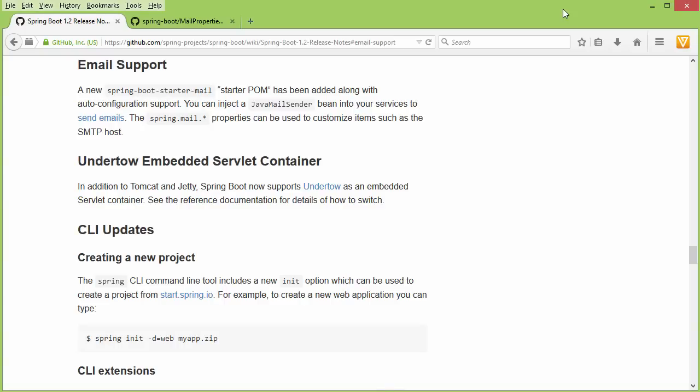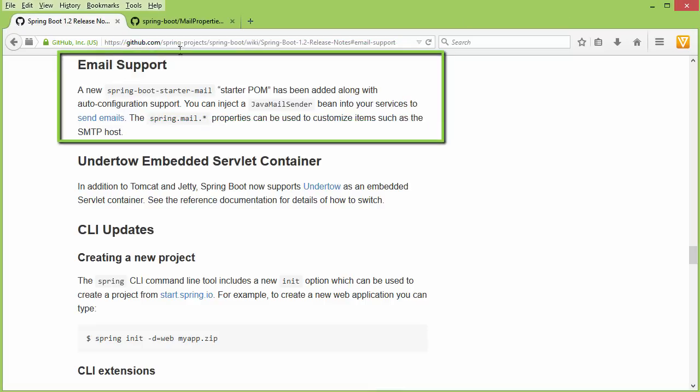In this video, I am going to show you how to send mails if you are using Spring Boot version 1.2 onwards. The page that I have opened on my screen is the release notes of Spring Boot 1.2 which is talking about this new email support functionality.